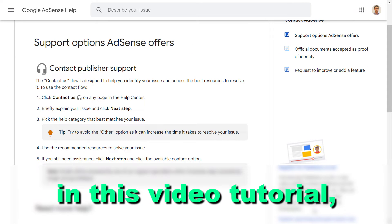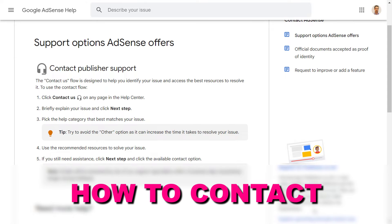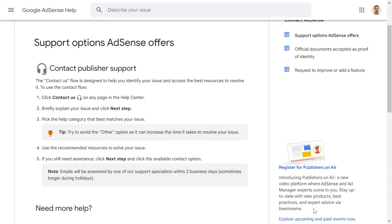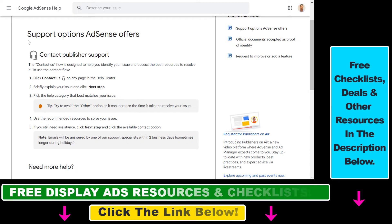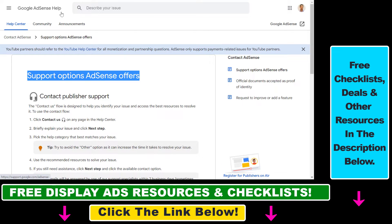Hey everybody, in this video tutorial I'm gonna show you how to contact Google AdSense support if you have any kind of issue. As you can read in this Google AdSense help article, the easiest way is to open up a Google AdSense help page — you can just Google 'Google AdSense help' and open up any kind of Google AdSense page.